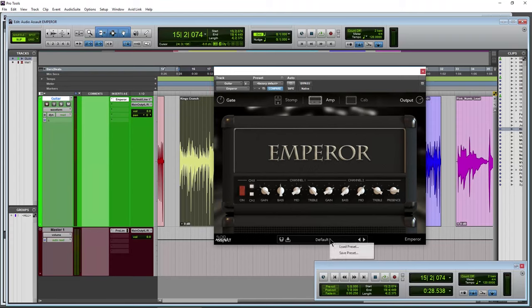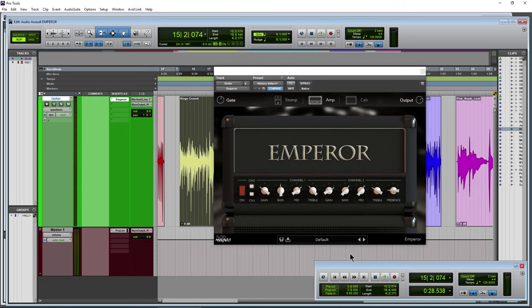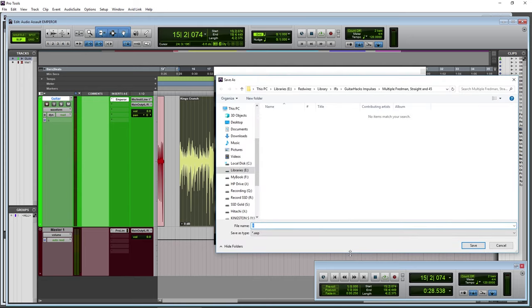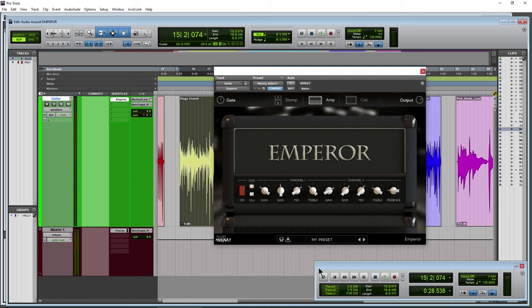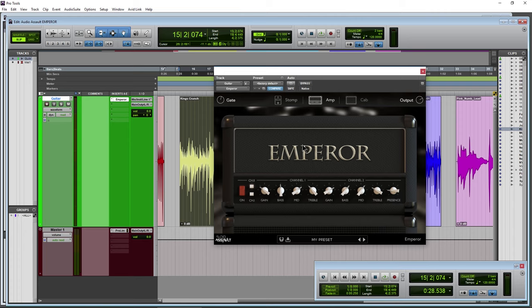And then down here is where your presets would be. So of course set up whatever you want, and then of course save your own preset. So my preset, bada bing, then you'll have it right there that you can always recall and do whatever you want with there.